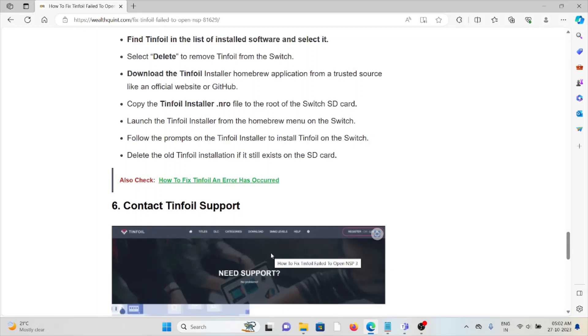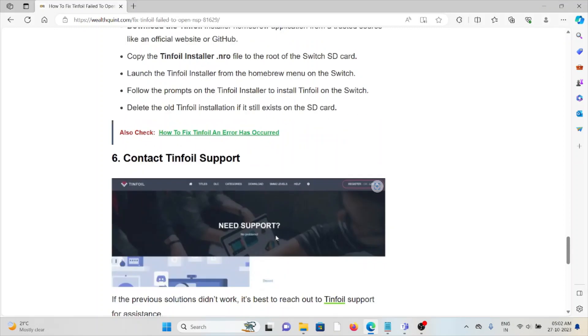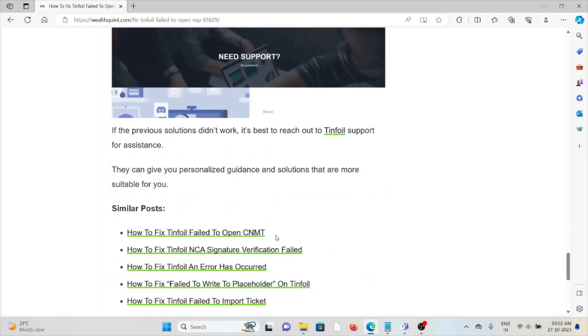The sixth method is to contact Tinfoil support. If you've tried troubleshooting and are still facing the problem, contact the Tinfoil support team. They have the expertise and will help you fix the issue. That's all, thank you.